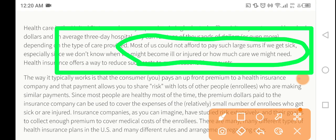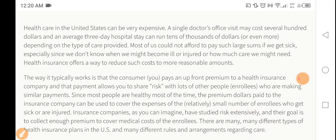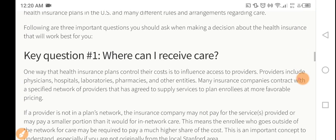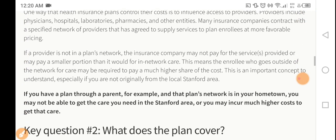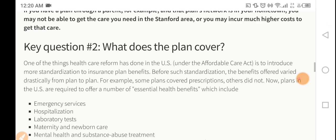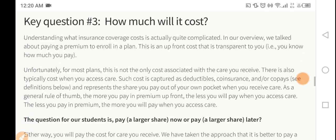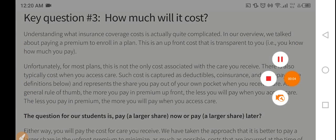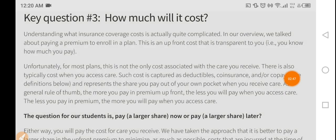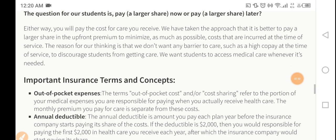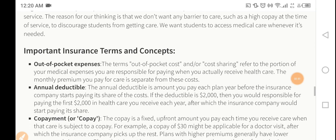Key one: where can I receive care? Key two: what does the plan cover? Key three: how much will it cost? These are the heart of insurance and the important insurance terms and conditions.